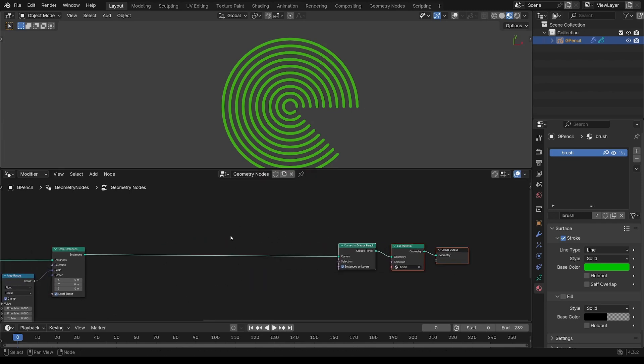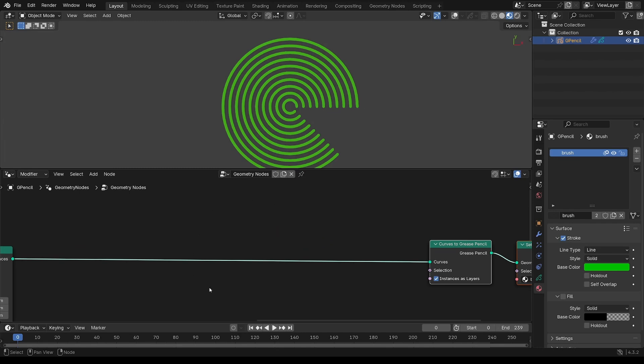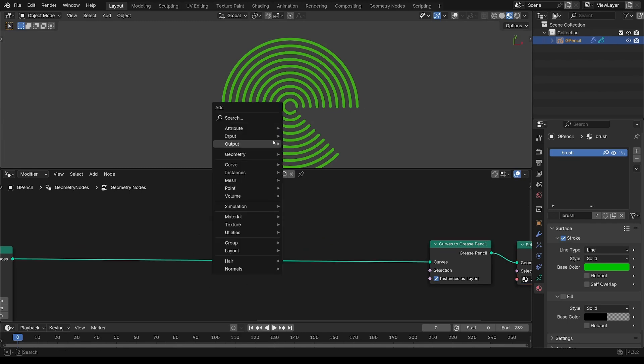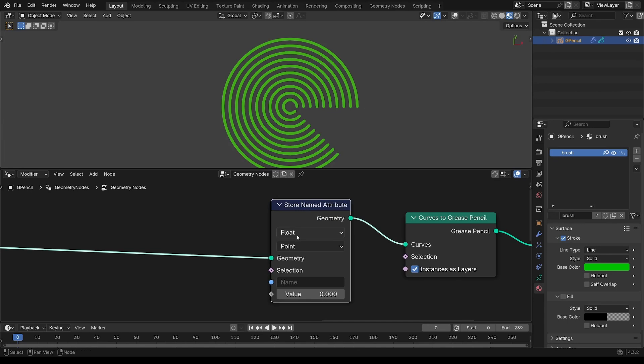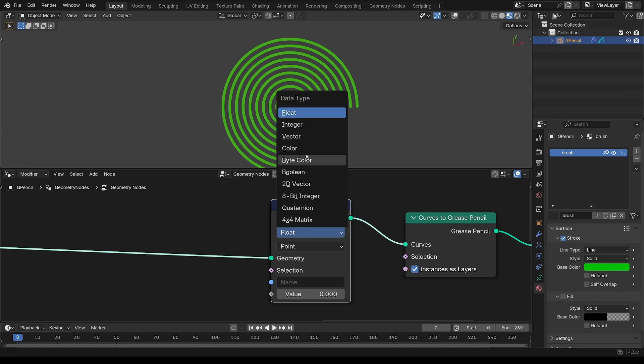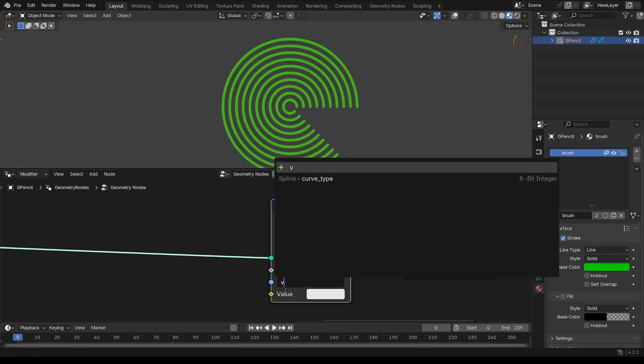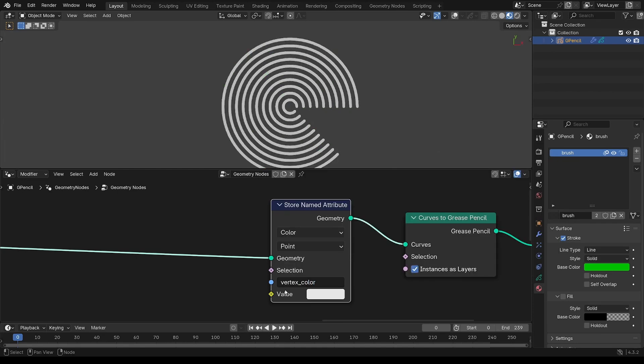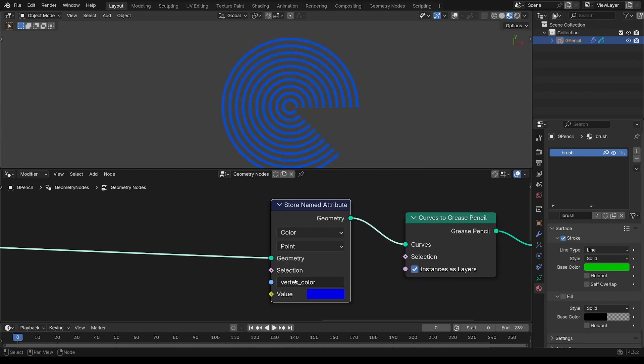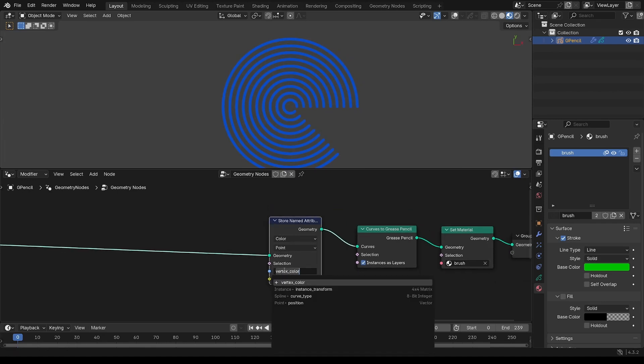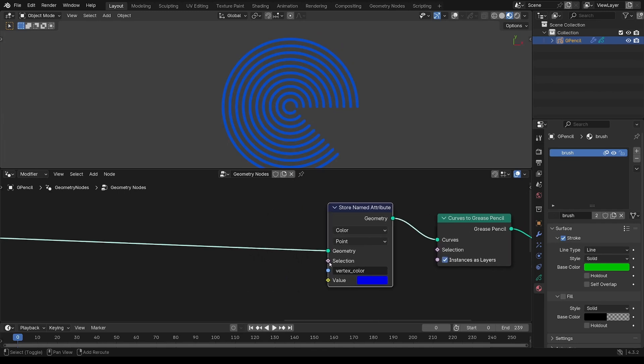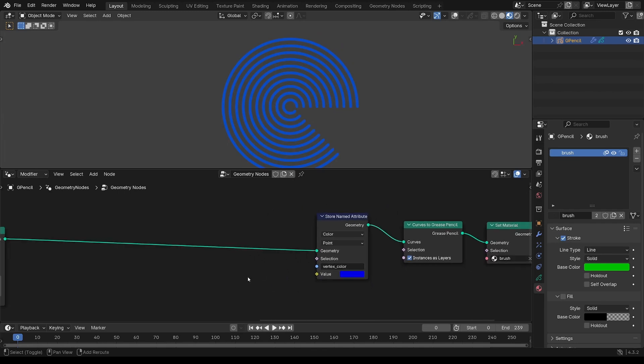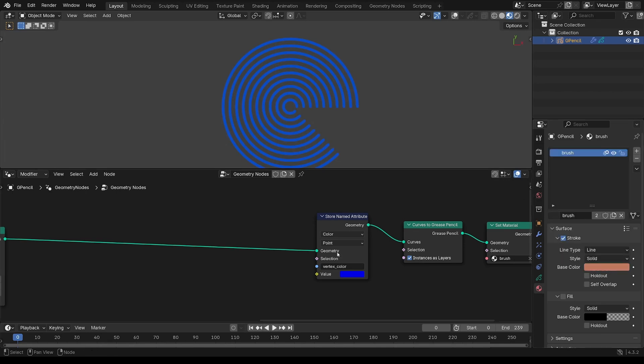So I want to control the color from the nodes. The store named attribute. Color. And just type in vertex_color. So this is an inbuilt attribute, even though it actually doesn't show up on the list. And you can see that's overriding what's over here.